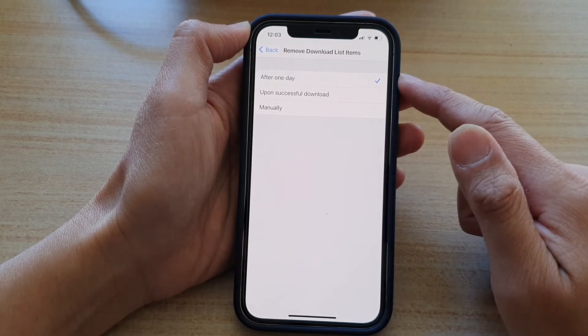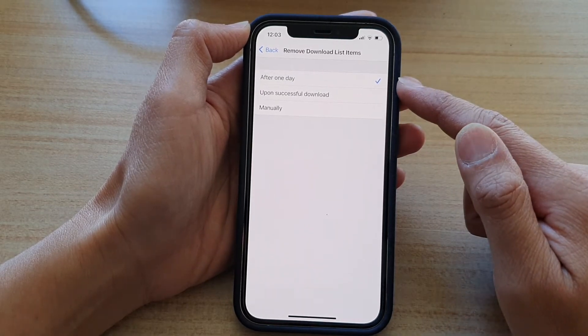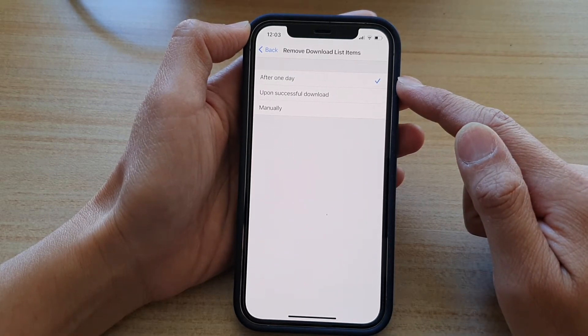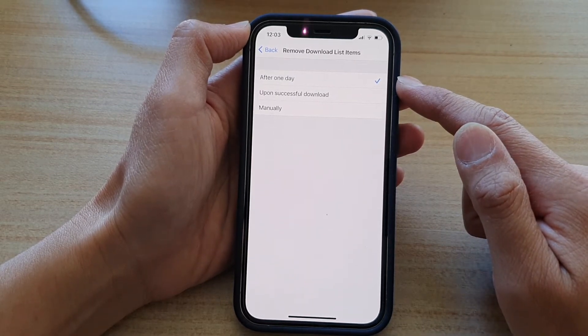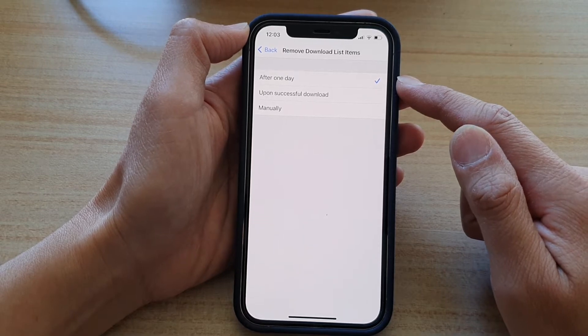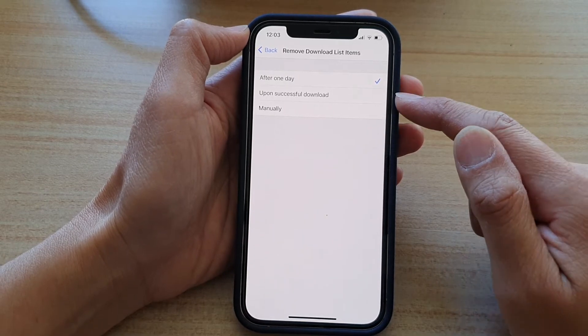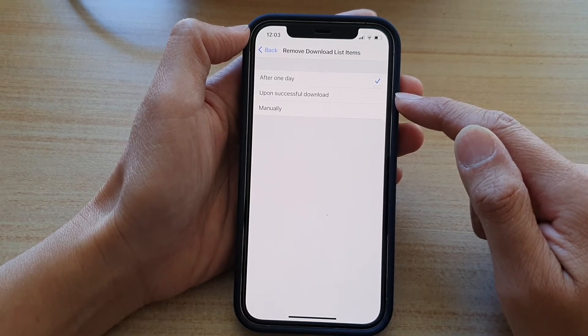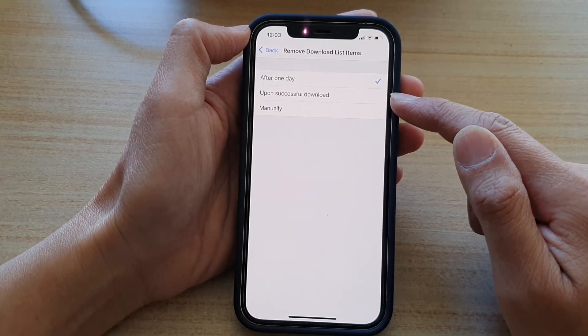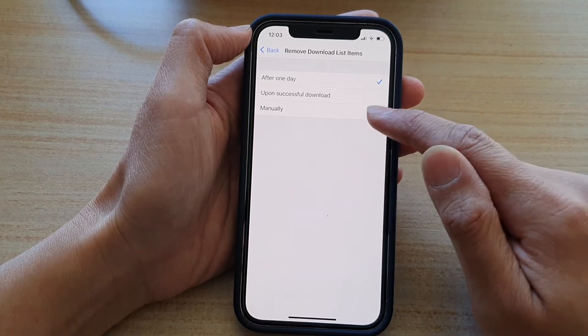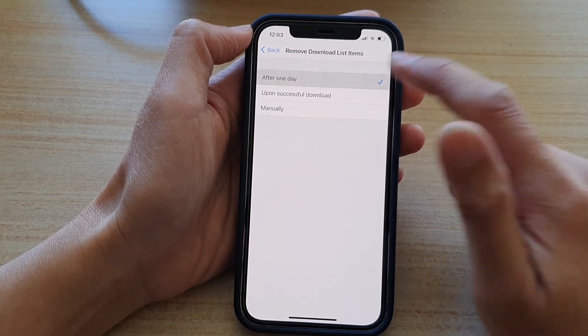And in here, it will by default set to after one day, or you can change it to upon successful download or manually.